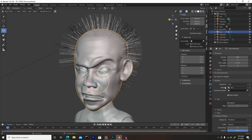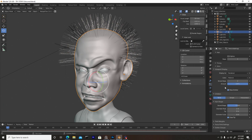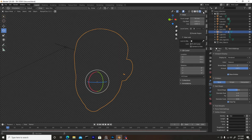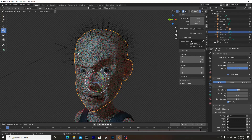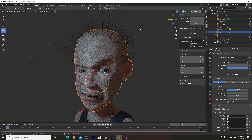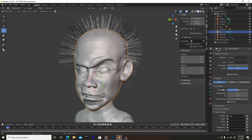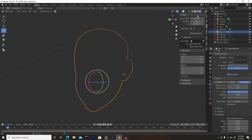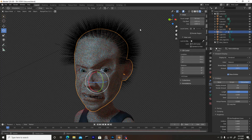Scrolling down to where it says Children — this is a really important part, if not the most important. If you leave Children set to None and try to render, the hair will look really straight and sparse. So go back to solid shading mode and change it from None to Simple or Interpolated — you'll see a lot more hair. If you go to render now, you can actually see there are many more strands.